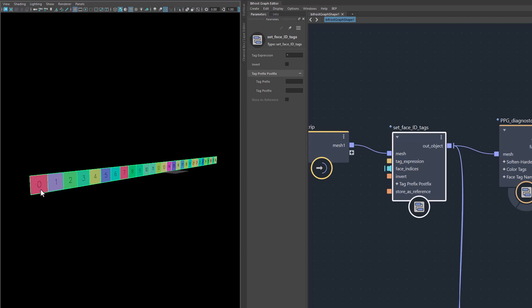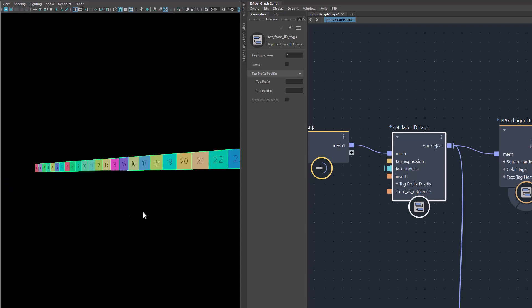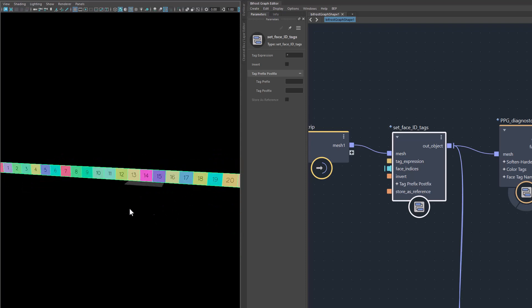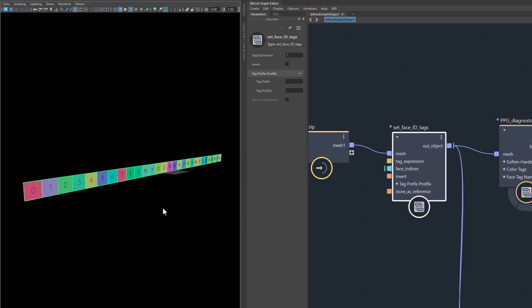Obviously, this is the polygon with ID 0, this is the one with ID 1, and so on. They are labeled from 0 to 28, so we have 29 polygons here.